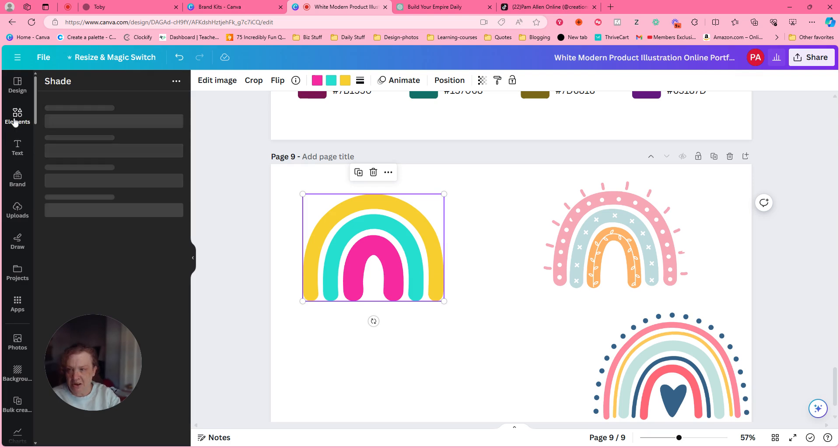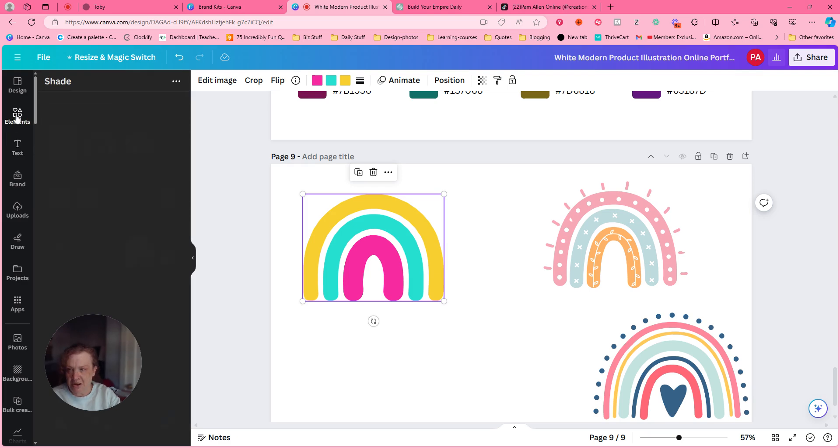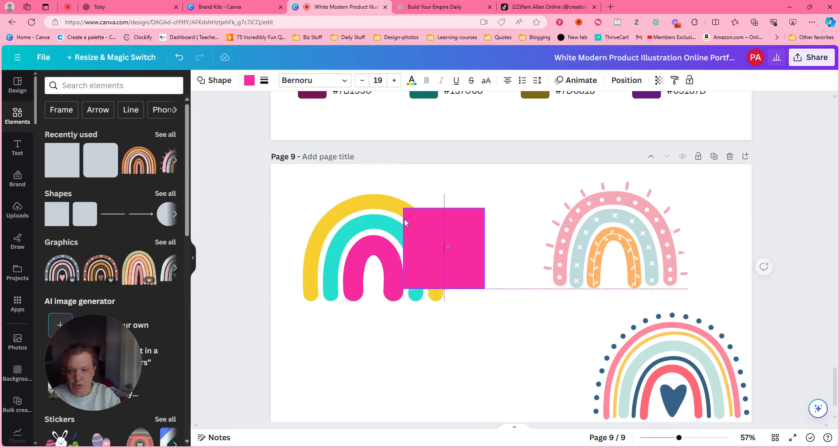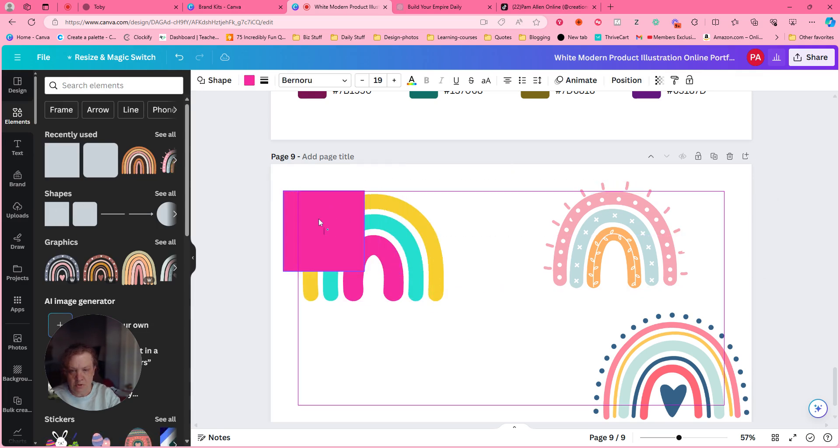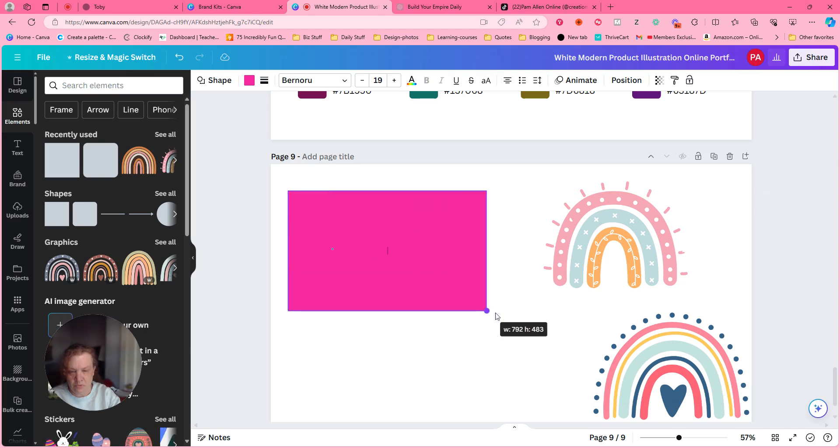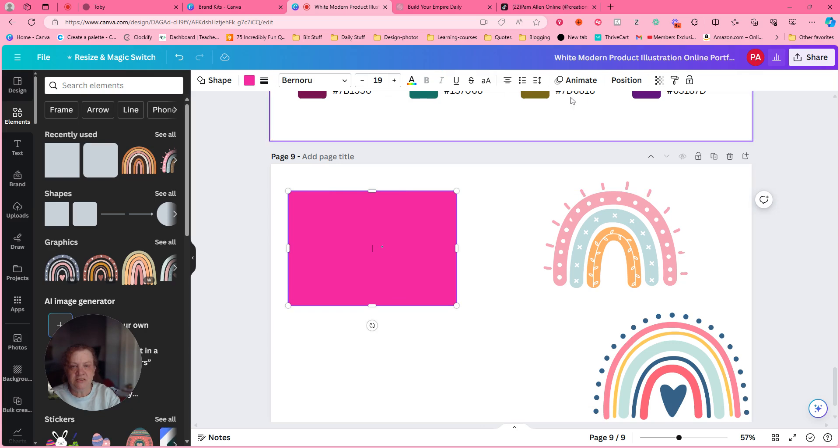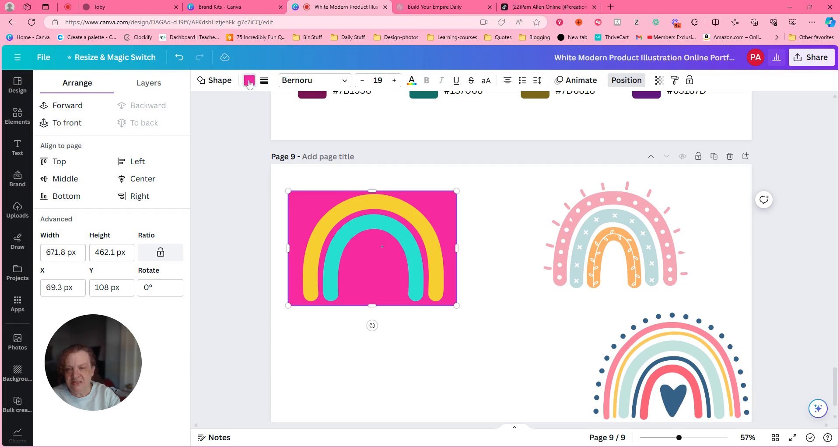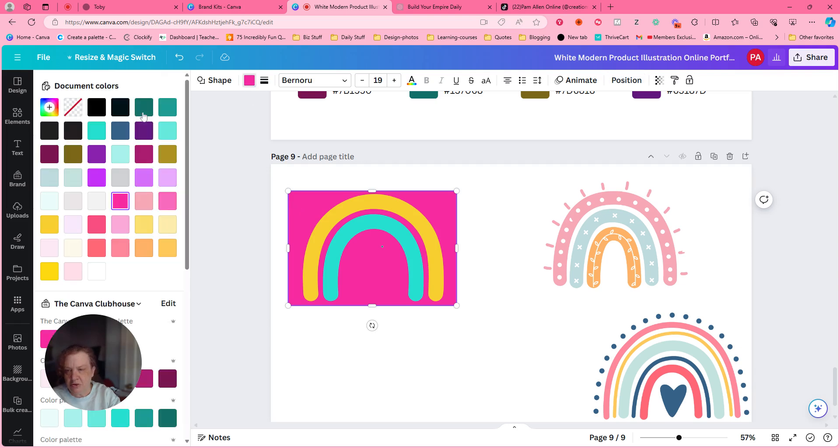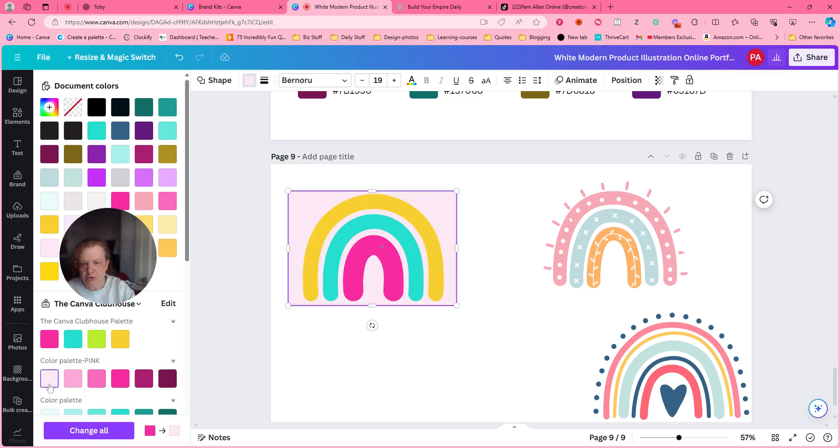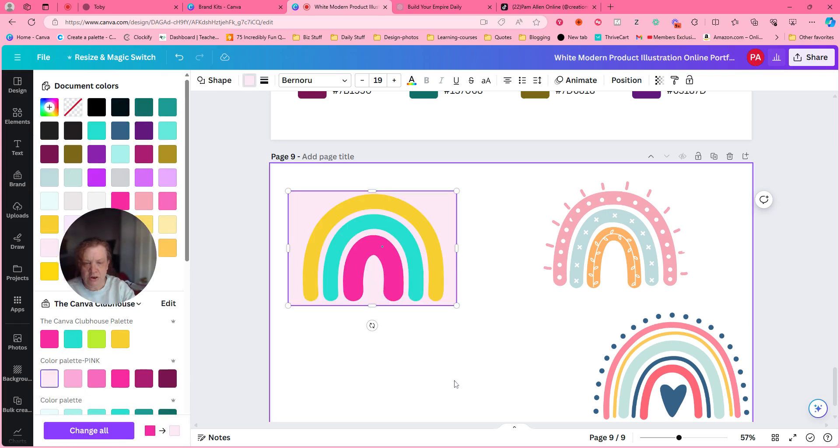So then I was like, okay, let me go back up to elements. Let me put a little box behind it if we're going to get two. All right, weird about this. I'm going to position it to the back, but then this is the same color. So let me go to my handy dandy thing over here and I want to do light.